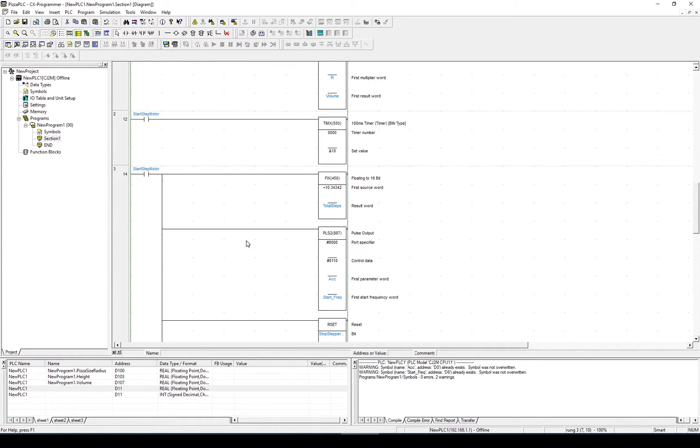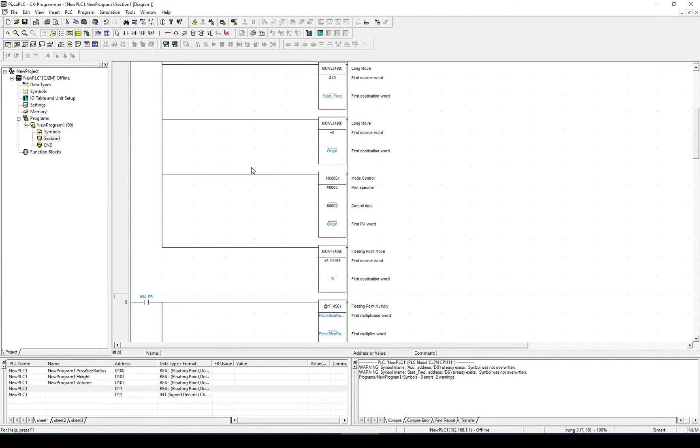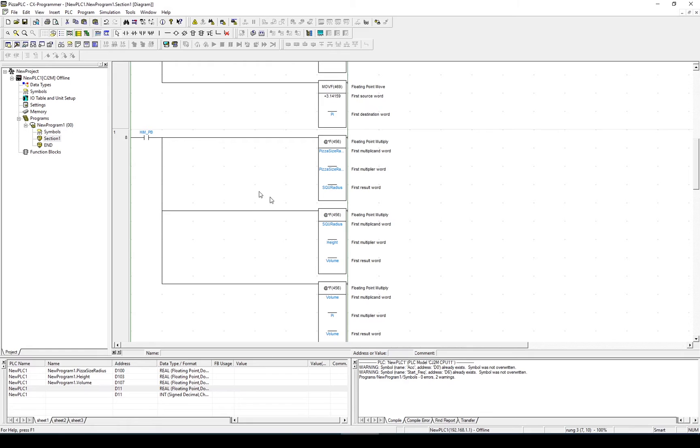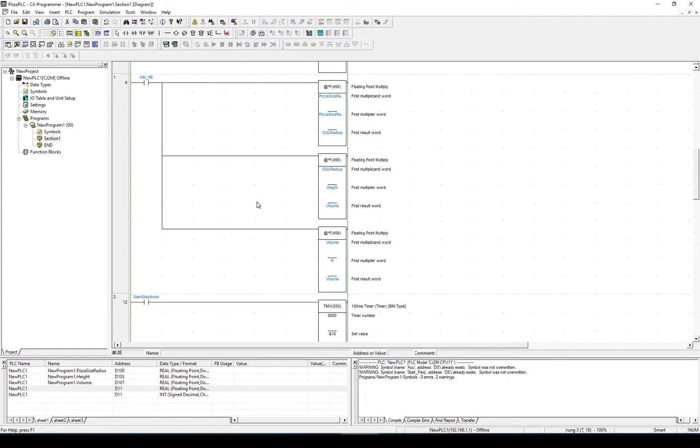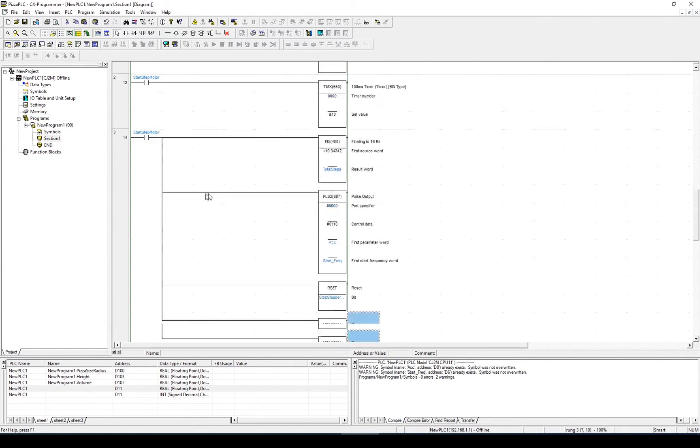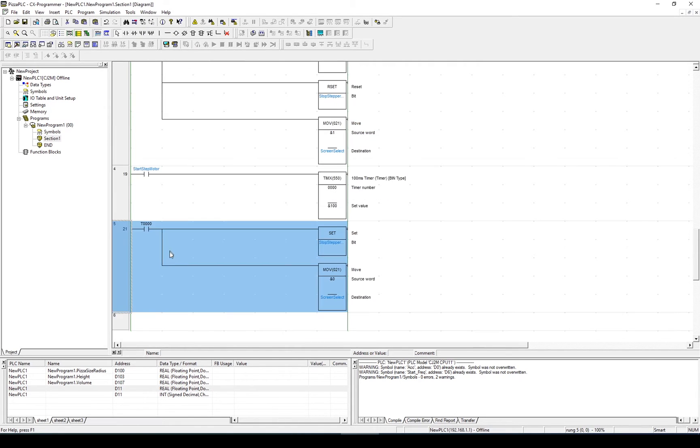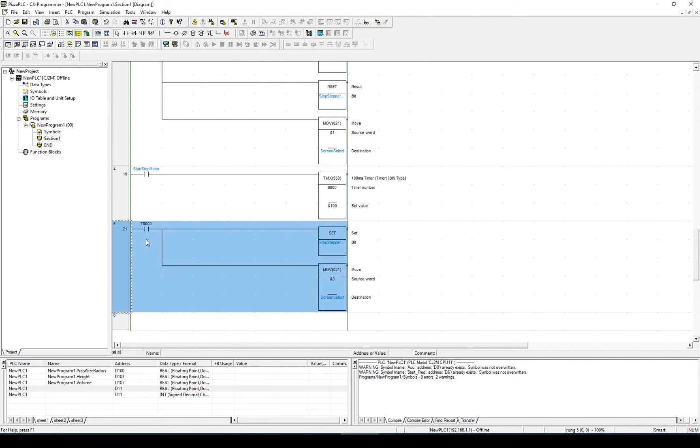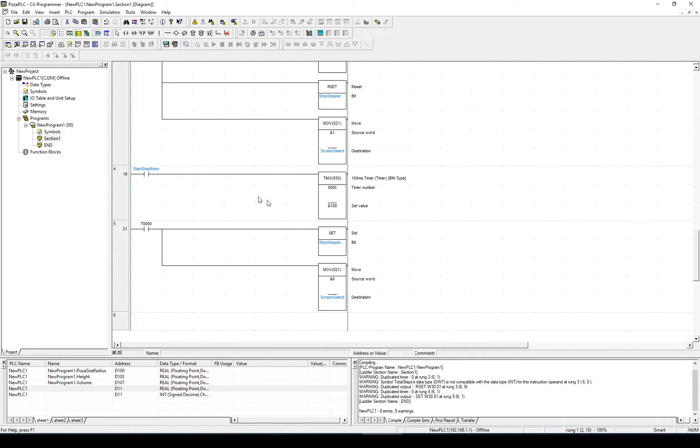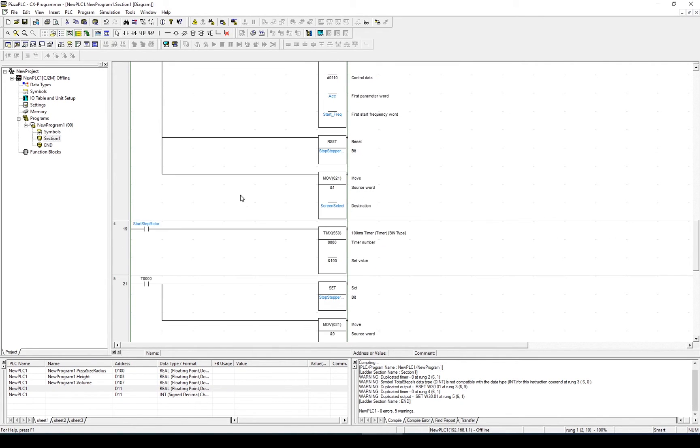Let me copy these three lines and put them into my pizza code. These lines have been copied into CX Programmer. We have the first rung configuring all the values, the second rung works out the volume, the third rung starts the timer, the fourth rung here starts the stepper motor, and the last rung, when the timer is complete, will stop the motor. We've copied in the last three lines, we just need to make one last update.